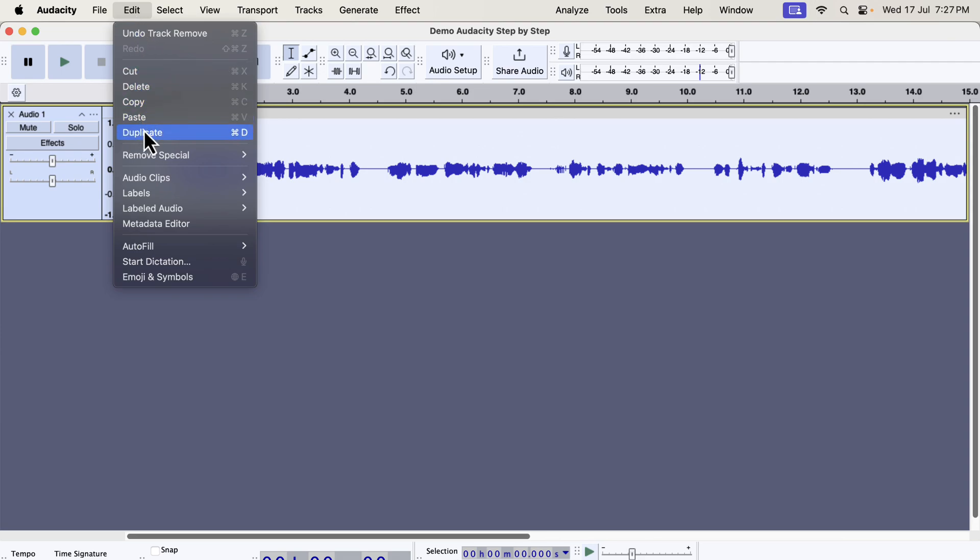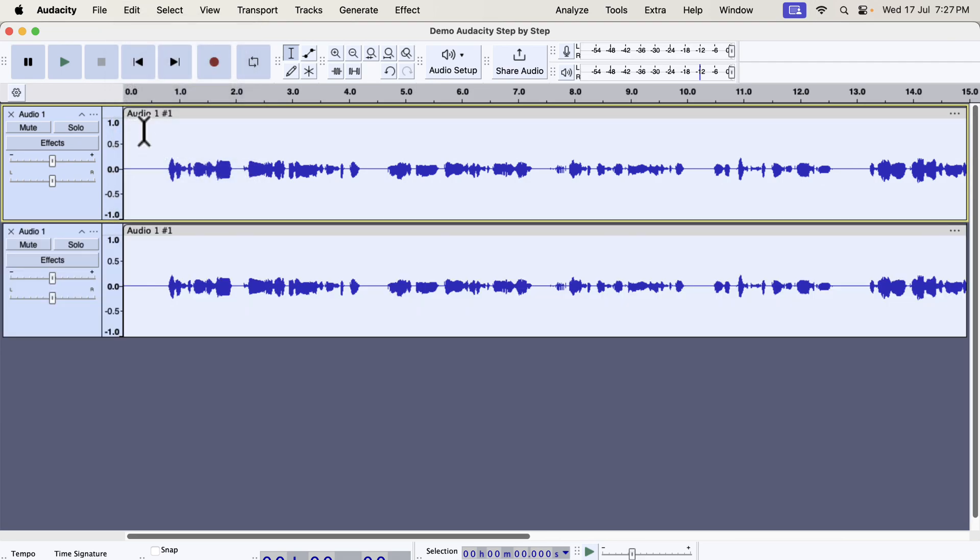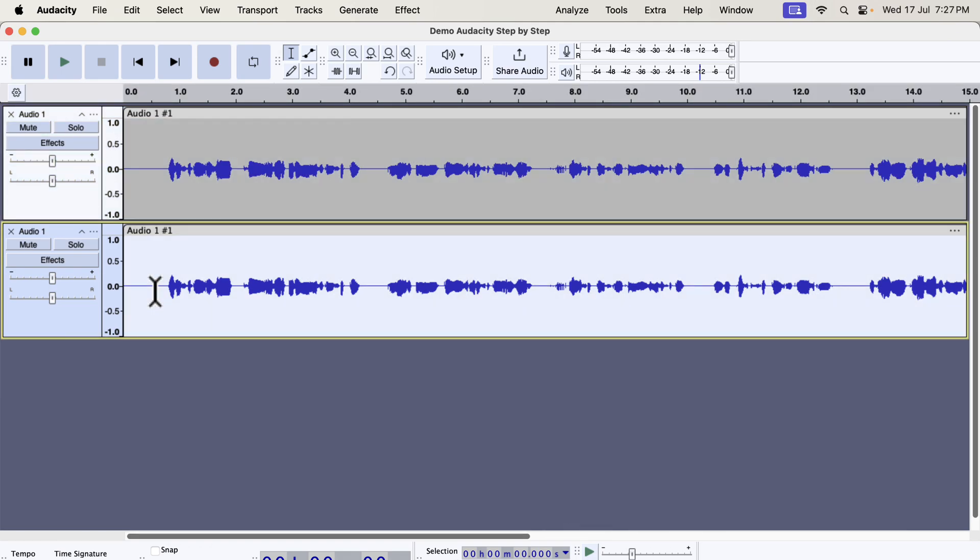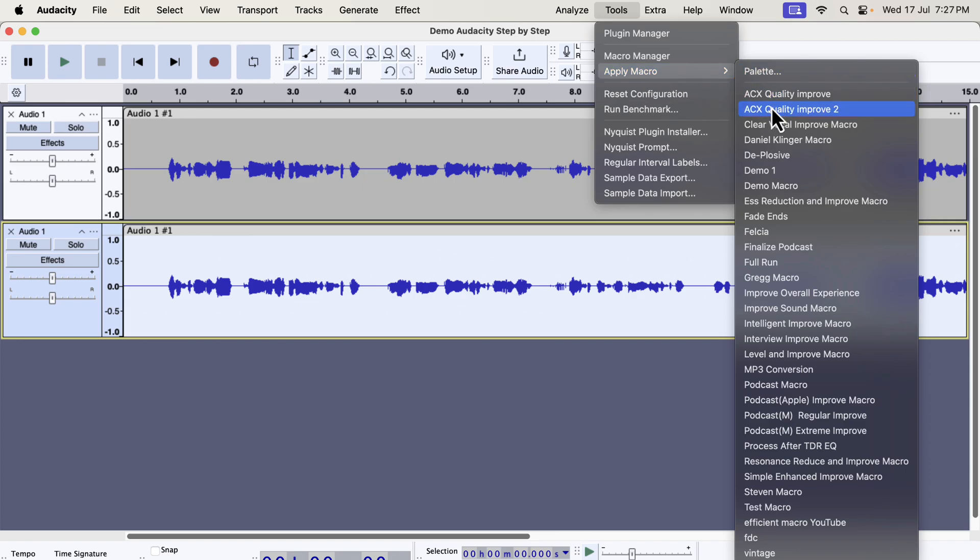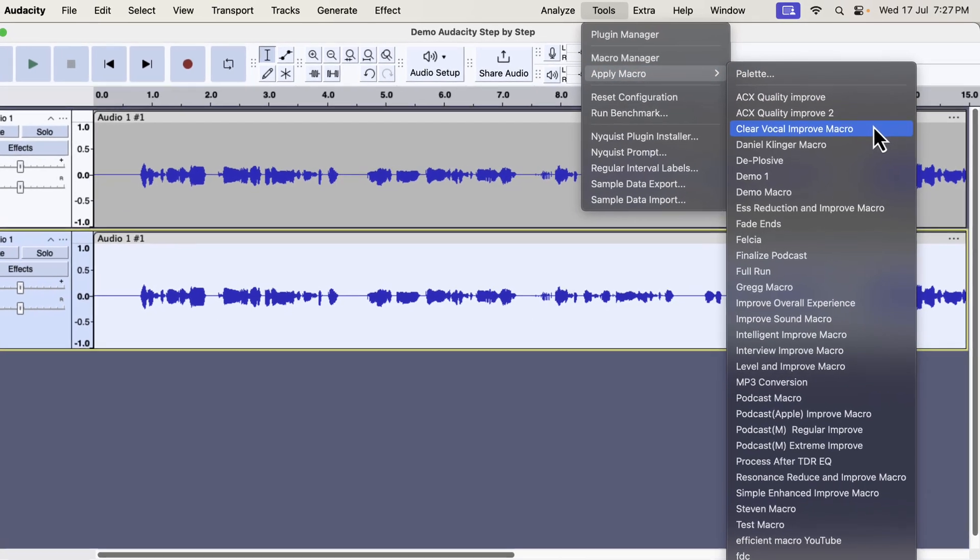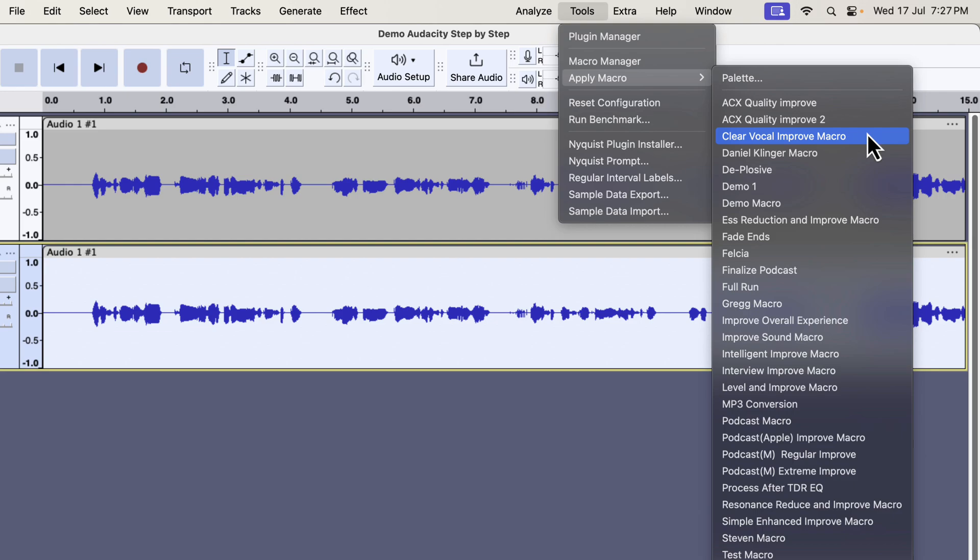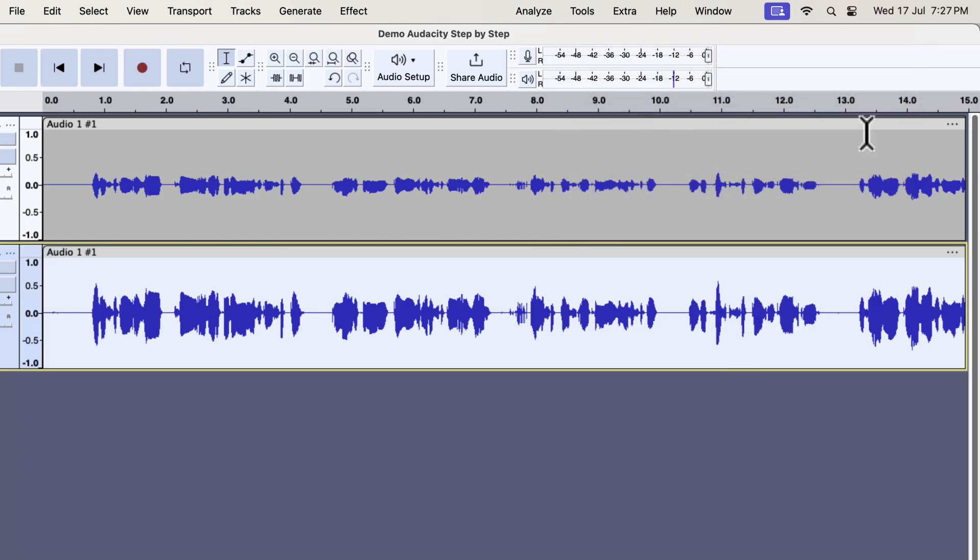As you heard, the original recording and the volume level is lower than the standard level. I will make a duplicate and compare the original and the improved version. I will apply the tool to the bottom track. Select everything inside the track by double-clicking and go to Tools, then go to Apply Macro. You can see I have lots of macros here. You will not have such a list, but I will tell you in a moment where you can get these. I have several types of improvements like Clear Vocal, ESS Reduction, Intelligent Improve, Interview Improve, Podcast Improve, etc. All these improvements can improve audio quality in a single click. I will apply the Clear Vocal Improve on this recording.